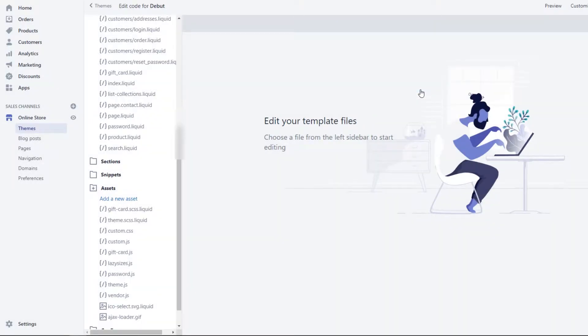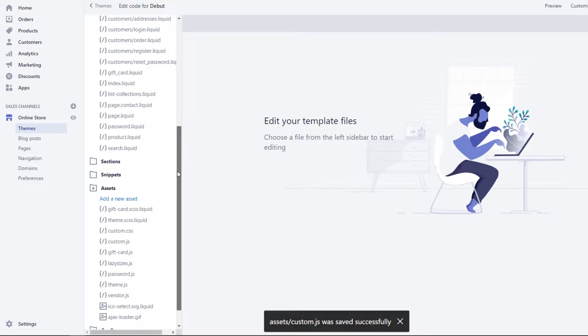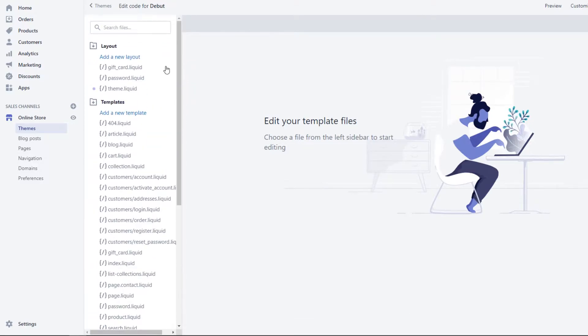Next, go to the theme.liquid file and click to open.